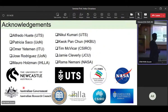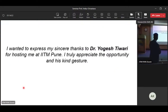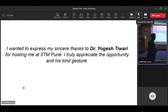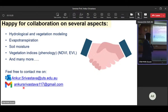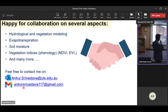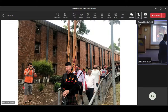I would like to acknowledge all co-authors: Alfredo, my supervisor, Patricia, Omar, Jose, Mauro, and collaborators from various organizations. My sincere thanks to Dr. Yogesh Tiwari for hosting me at IIT Pune. I truly appreciate the opportunity and learned a lot during these two days. I am happy for collaboration on several aspects — here is my email. This was my PhD celebration, a tradition unique to Newcastle University, where a brigade of people lines up and marches around the campus.